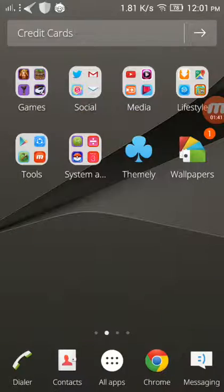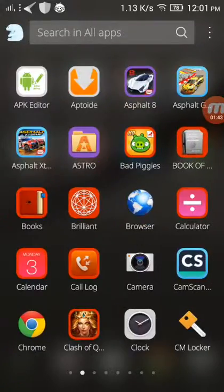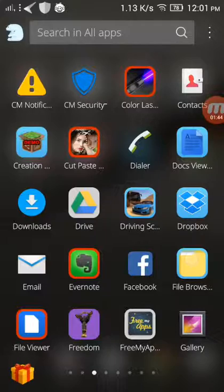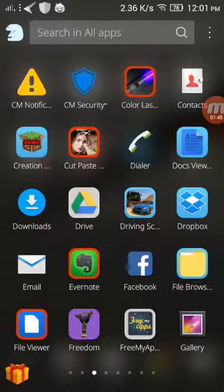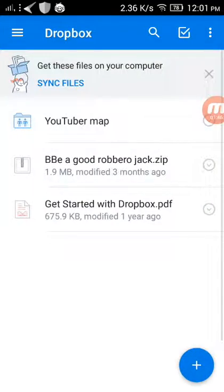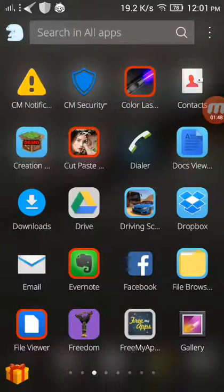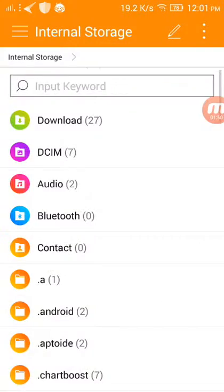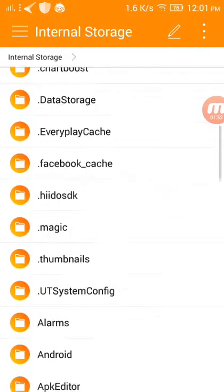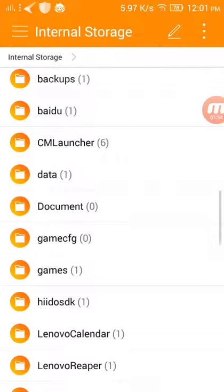You enter the file browser, search games, com.mojang, minecraft world.